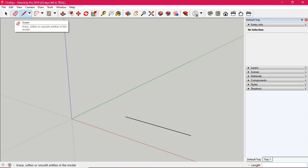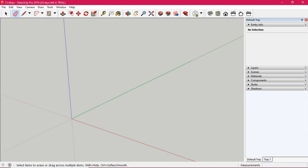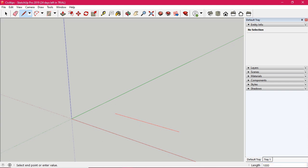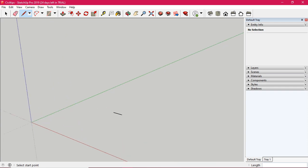Now we use the red axis — that is the X-axis. Right arrow click for the X-axis. Now one line. We use a rough line for measurement. First we use the erase tool, then again the line command. Select the line command — we need to type in this tab. For example, type 1000 — here we type 1,000 and press enter to get 1,000.